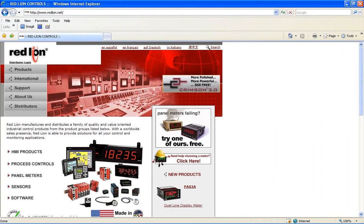To learn more about RedLion's interface products and Crimson 3 software, please visit us at RedLion.net. And thank you for letting us share this exciting product information with you.